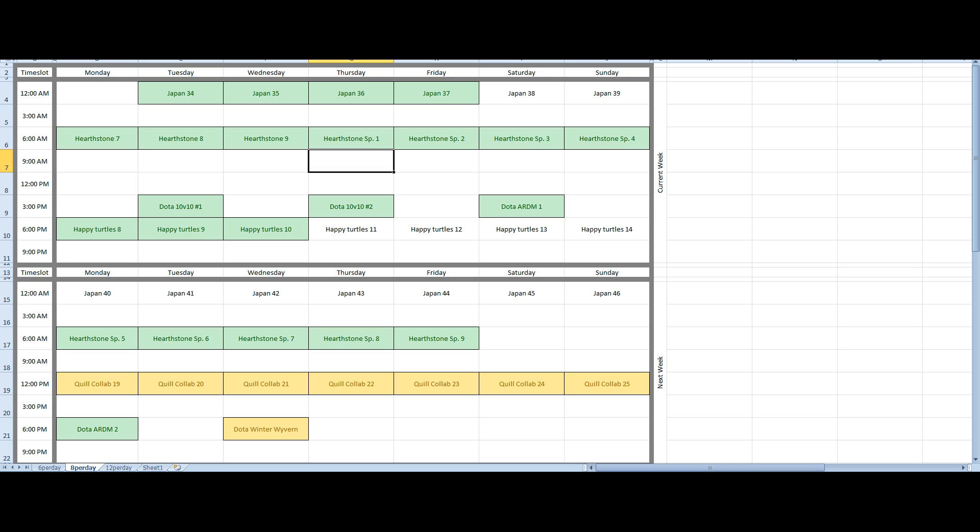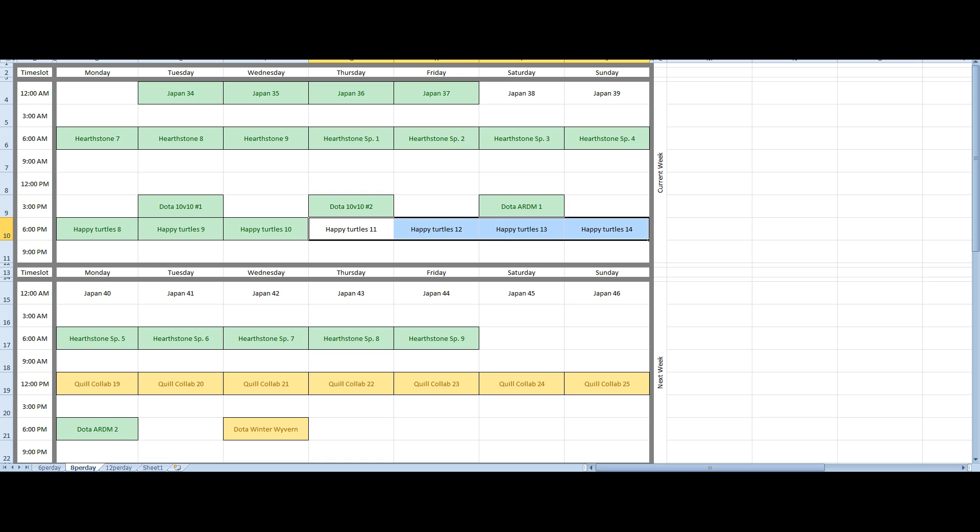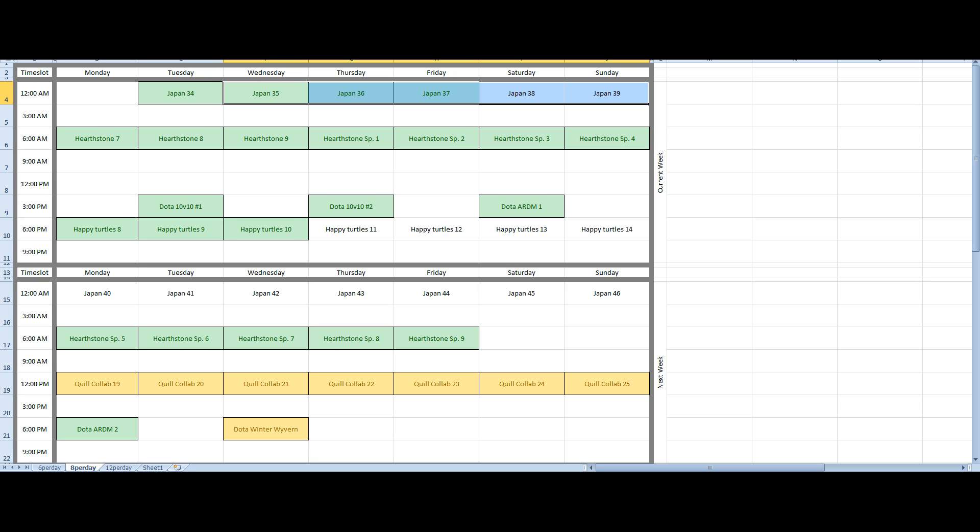But I still have some time today and tomorrow. I'm going to be trying to record more Japan, I'm going to try to record some more Happy Turtles, to fill in some of these gaps. Worst comes to worst, I am going to be spacing these. So if I can't record enough Japan, for instance, we're going to spread it out so that it's kind of averaged out.